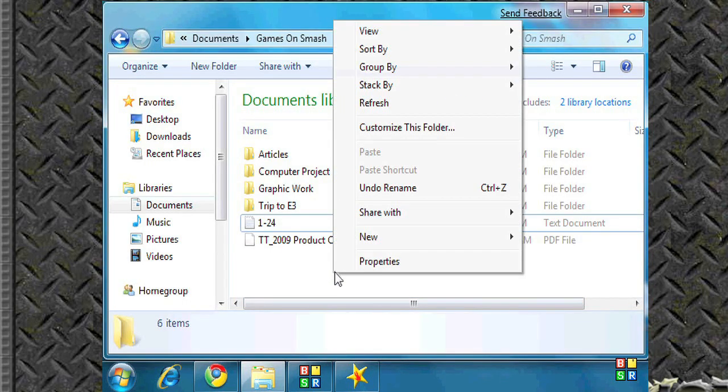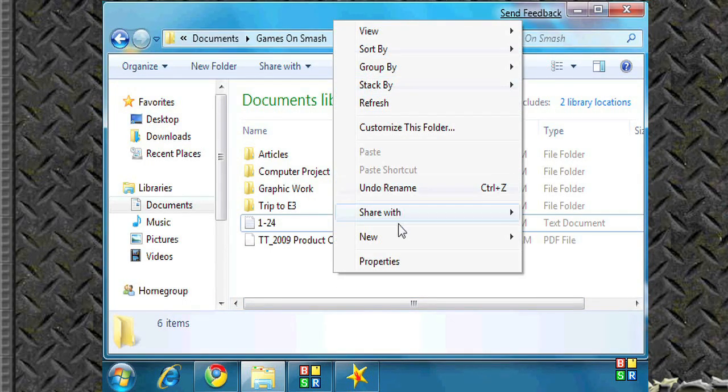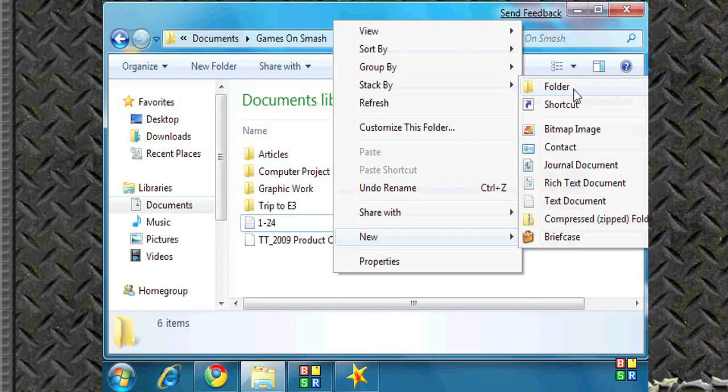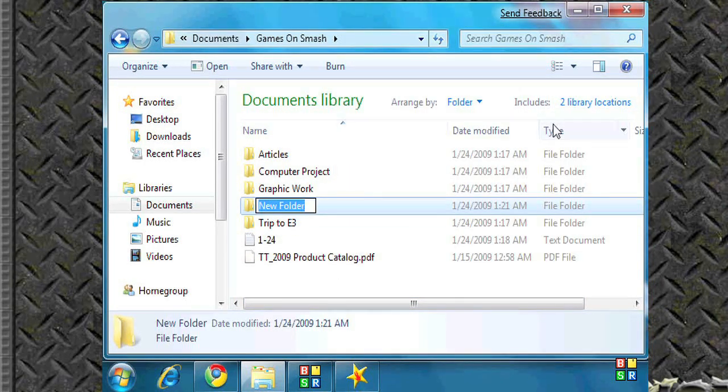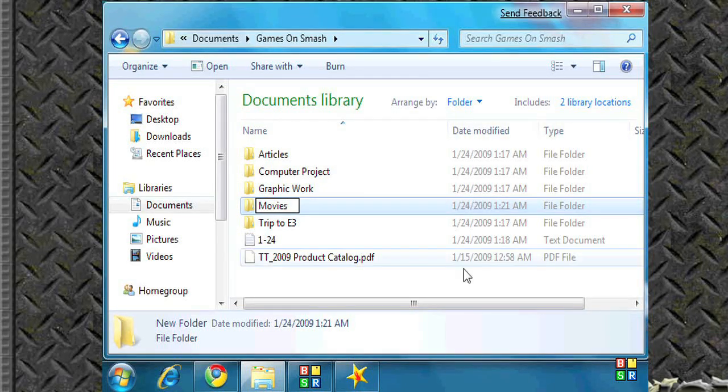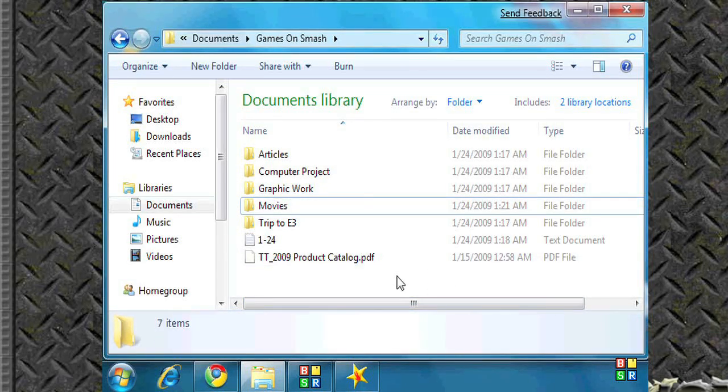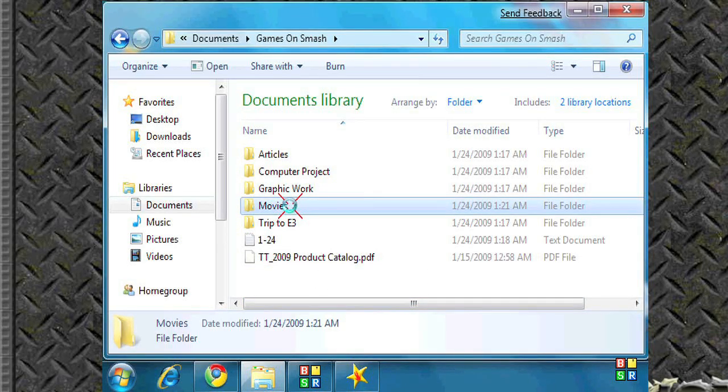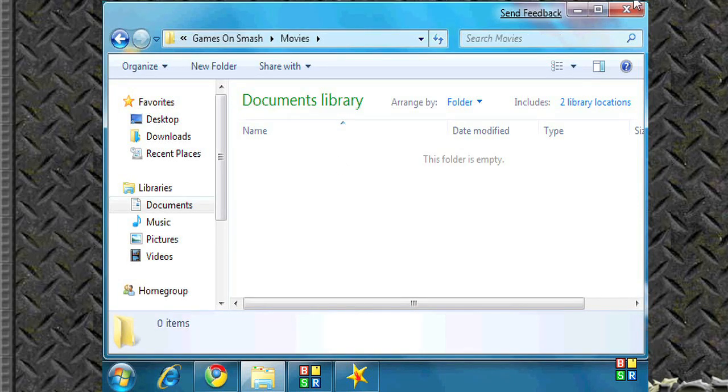Also, you can add files to a folder that's already being shared or add folders to a folder that's already being shared. As you can see I'm already sharing my games on Smash folder and I'm going to add movies.